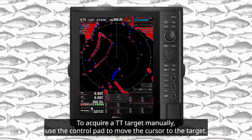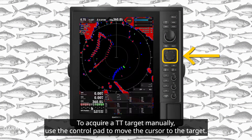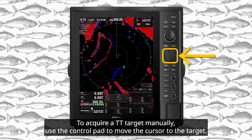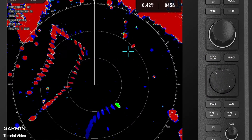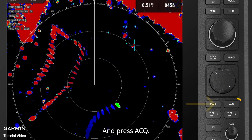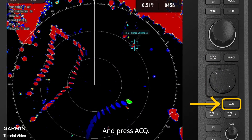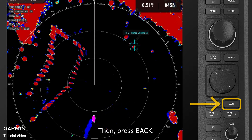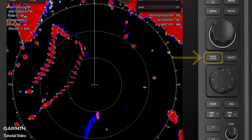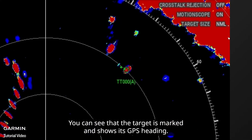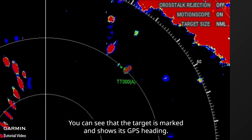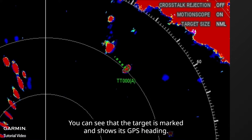To acquire a TT target manually, use the control pad to move the cursor to the target and press ACQ. Then press Back. You can see that the target is marked and shows its GPS heading.